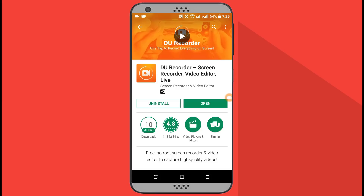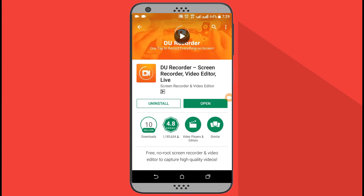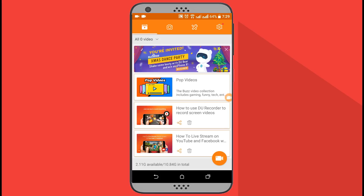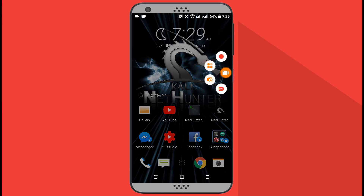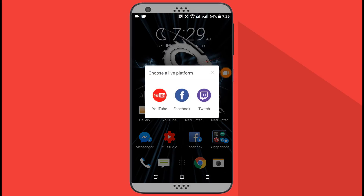With this app you can share your mobile screen live on YouTube, Facebook, and Twitch. First, open up the app and you will get a floating icon. Tap on it, then tap on Live. From here you need to choose your platform — whichever you want to share your mobile live screen on: YouTube, Facebook, or Twitch.